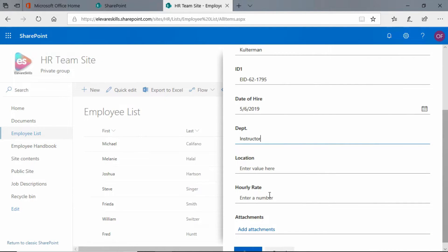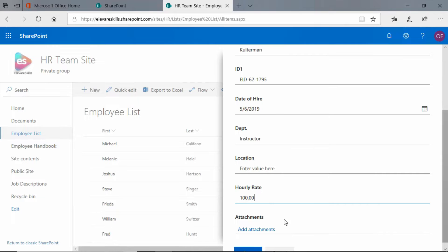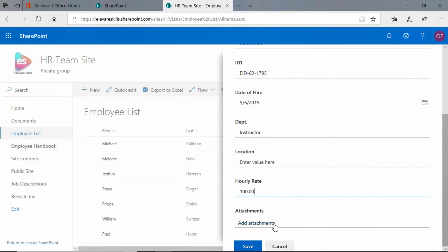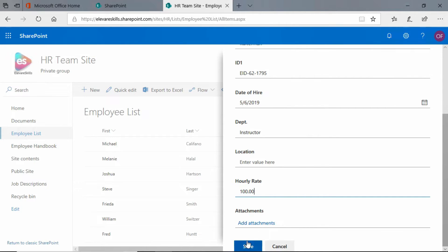Hourly rate - oh, I'm going to give myself a lot of money. Let's say I'm worth a hundred dollars an hour. And I even have a place for attachments - you could attach something in this case, maybe like a resume. But whatever, when you're done you simply come down to the bottom and click the save button.